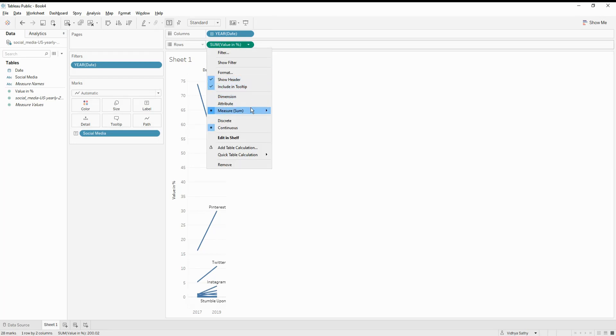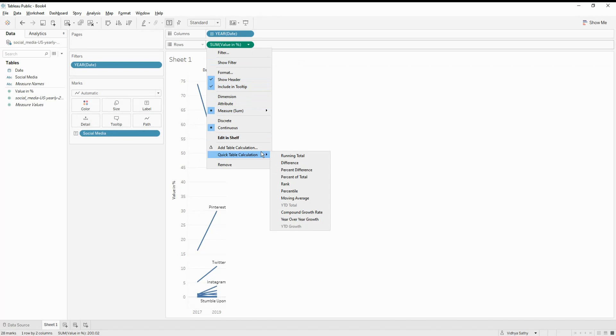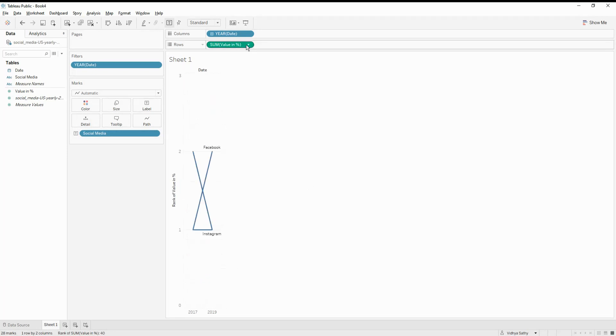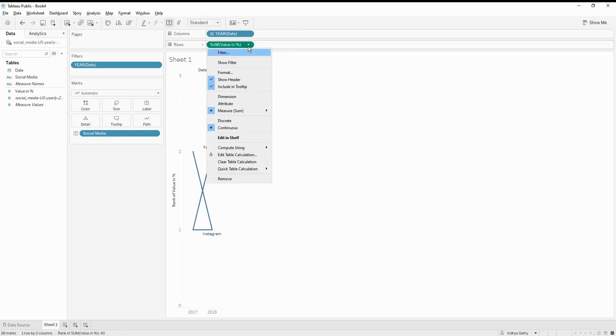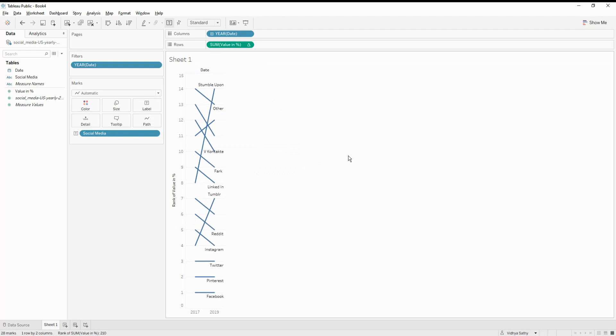Let's go and do a ranking. So what we are trying to do is we are going to rank which is the first from one to whatever the number of values are. So let's do a rank. And let's say this rank is based on my social media values. So I'm going to say compute using the social media. So the first set that we get.